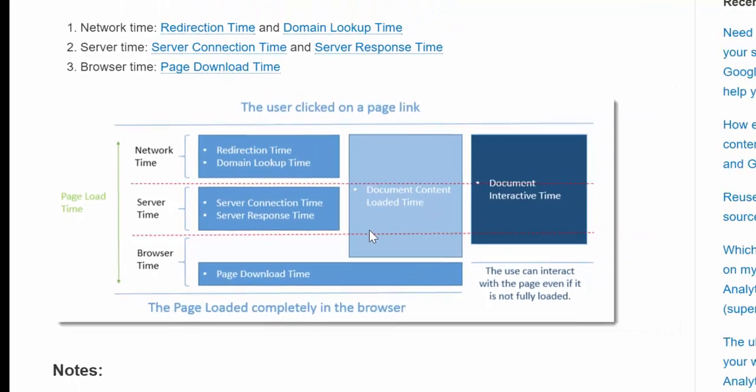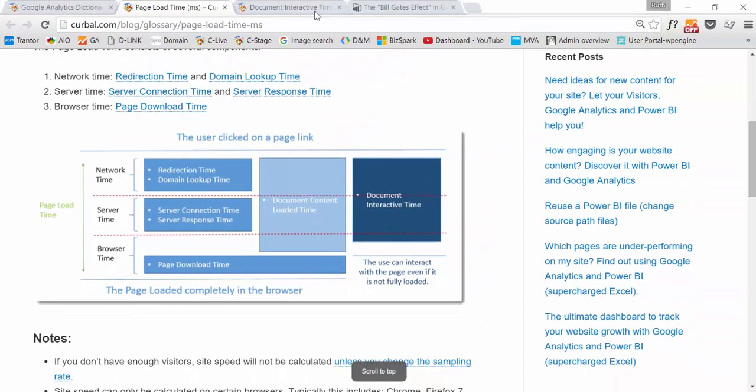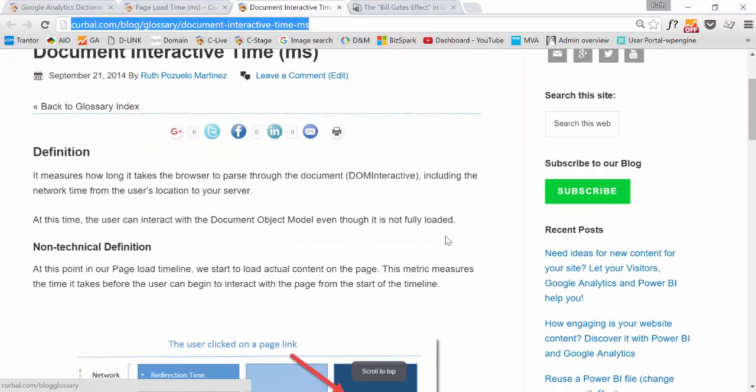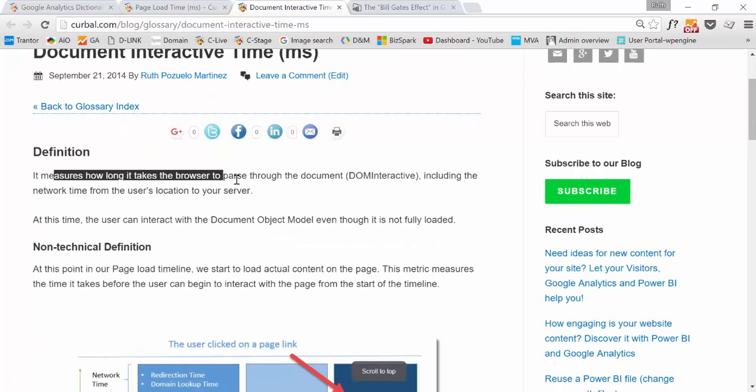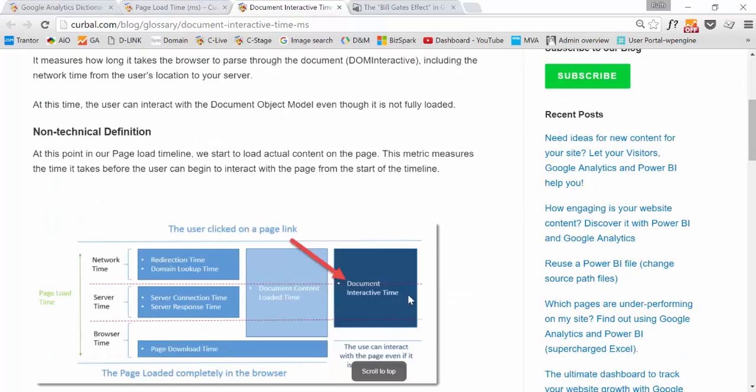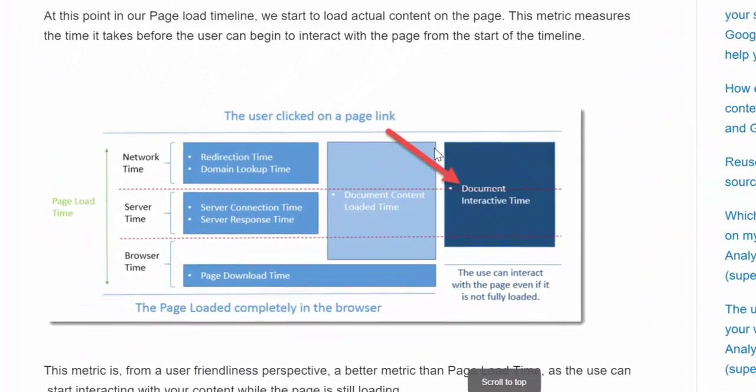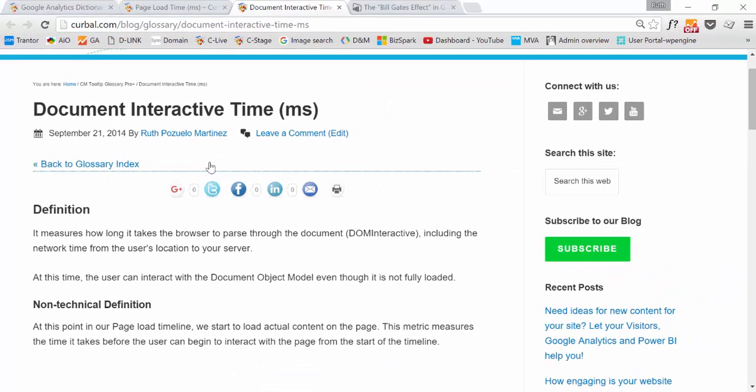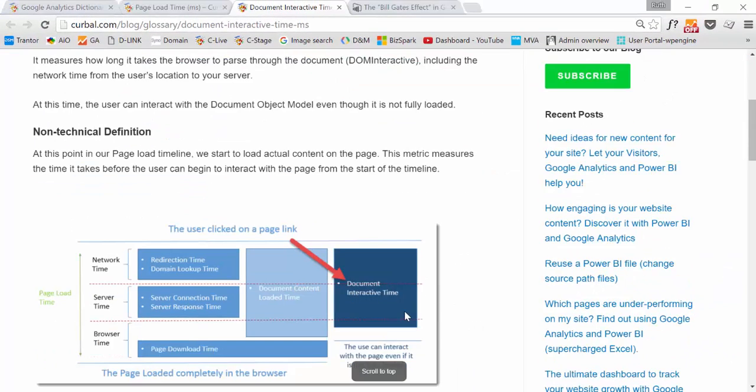So if you go and look, for example, I have one open here, the document interactive time, which I think is an awesome metric. It would tell you that it measures how long it takes the browser to parse through the document. It's just such a complex terminology. But what it's really telling you is that from when the user clicks on the page link until it actually starts interacting with it, this exact metric, the document interactive time, is measuring.